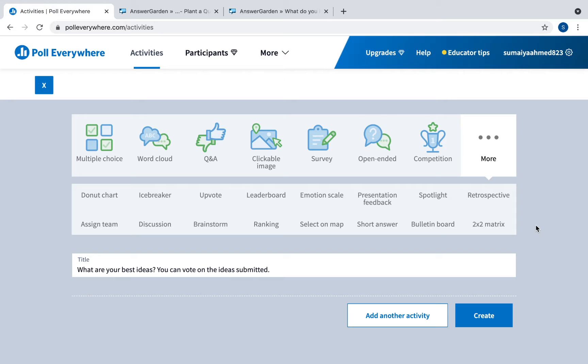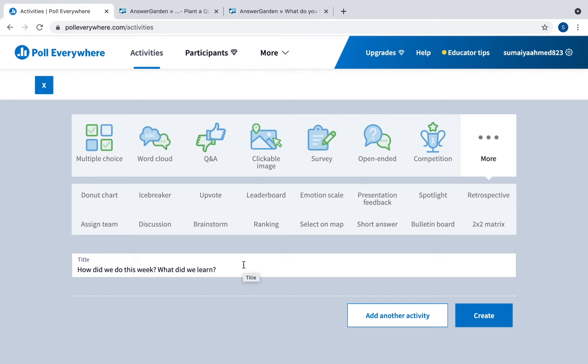So they have a lot of these options here. I really like the retrospective also. It's really quick. They have a question already there. How did we do this week? What did we learn? So kind of like a reflection exit ticket.